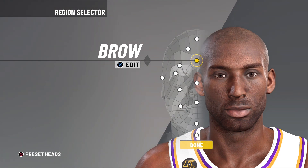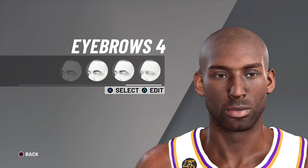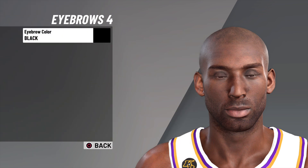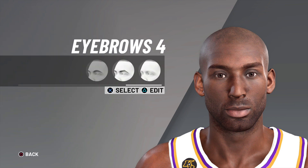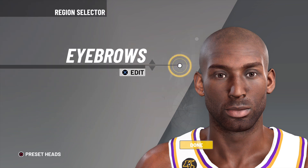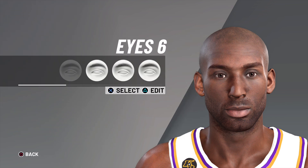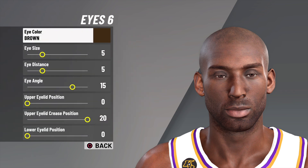Next, for the eyebrows, go with eyebrows number four and eyebrow color black.